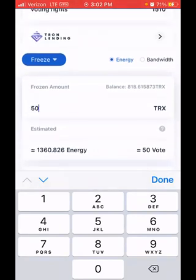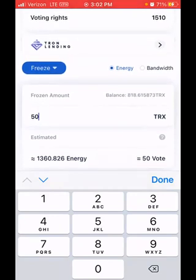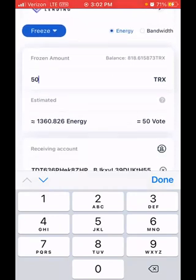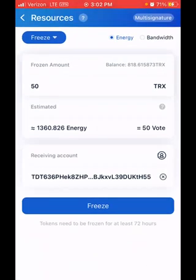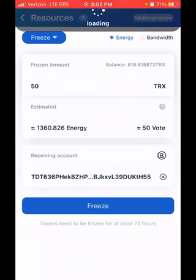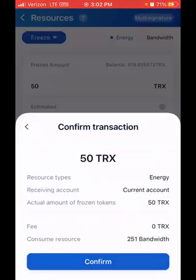Normally your bandwidth is always replenished when you send anything to the wallet, but energy you always have to freeze for, depending on how many transactions you want to make. I've put in 50 TRX and I click Done. On my Apple phone it's going to ask me to confirm freezing 50 TRX. The bandwidth cost for this transaction is 251 bandwidth, as you can see there. I click Confirm and then need to enter my password.